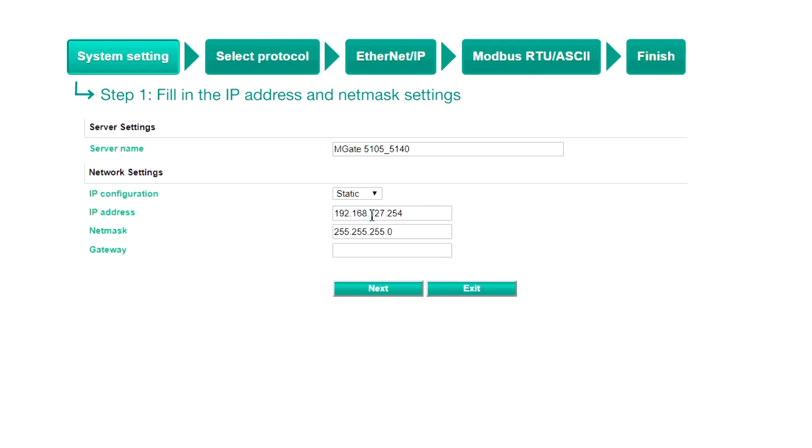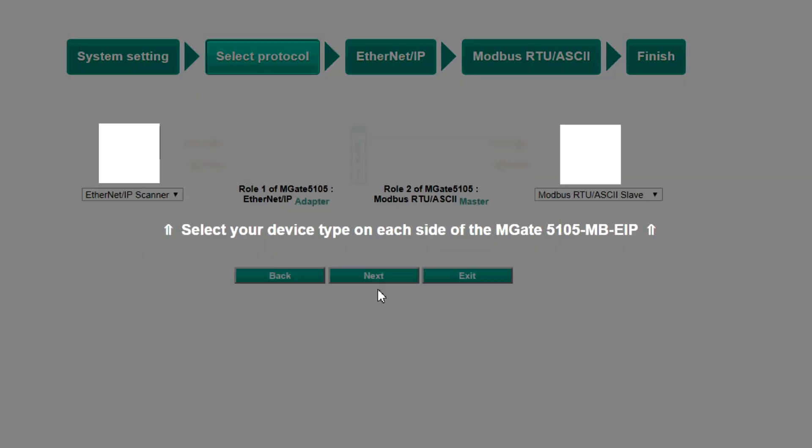Step 1, System Settings. Assign an IP address and netmask for the gateway, then click Next.